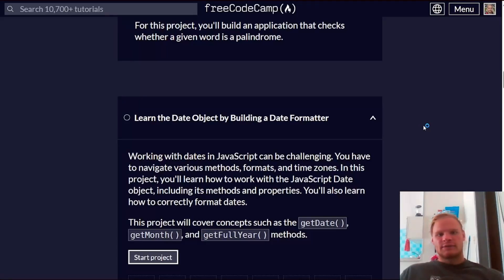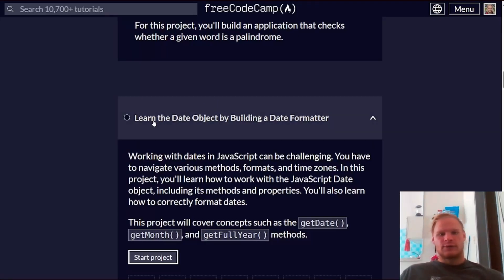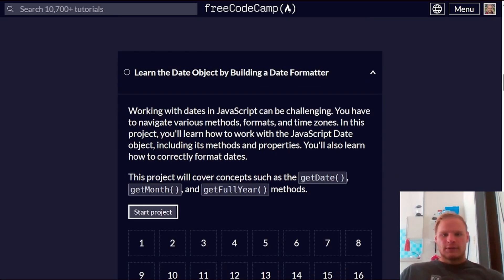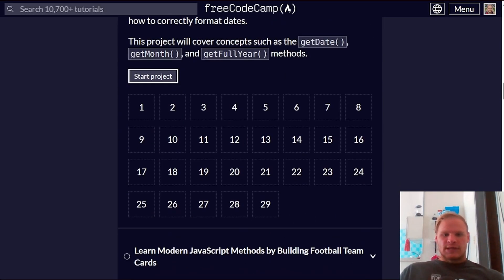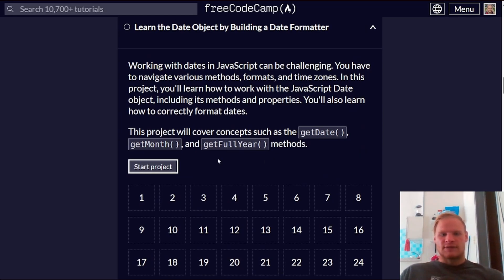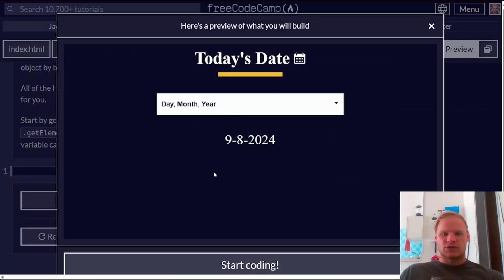Hello, everyone. I'm Landish Tongan. Welcome back. Today we are going to learn the date object by building a date formatter. This one has 29 challenges. We're going to cover concepts such as getDate, getMonth, and getFullYear methods. Alright, let's start this project.